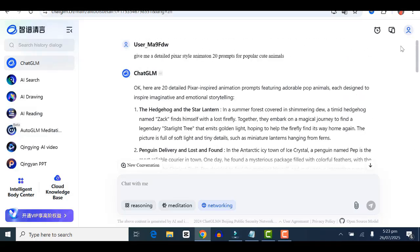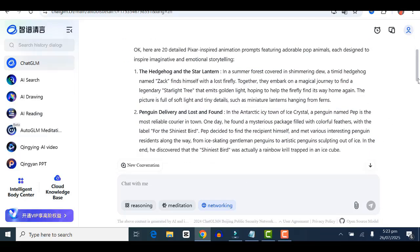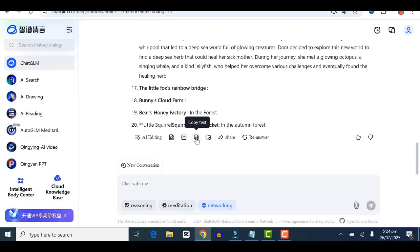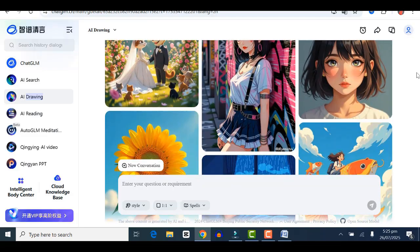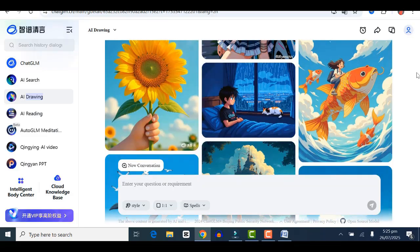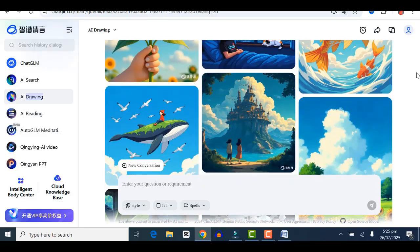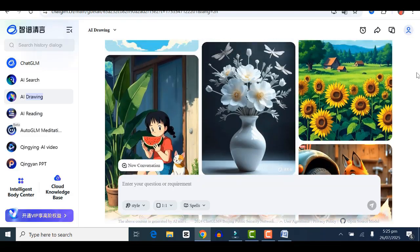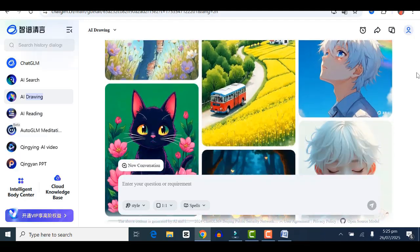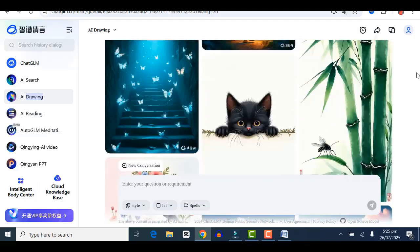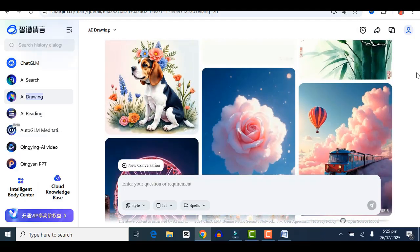The next thing you're going to do after having all these prompts is copy them and save them somewhere, because we're going to use them later. Once that's saved, we're going to head over to the next one, which is AI drawing. This is the image generation feature of ChatGLM.